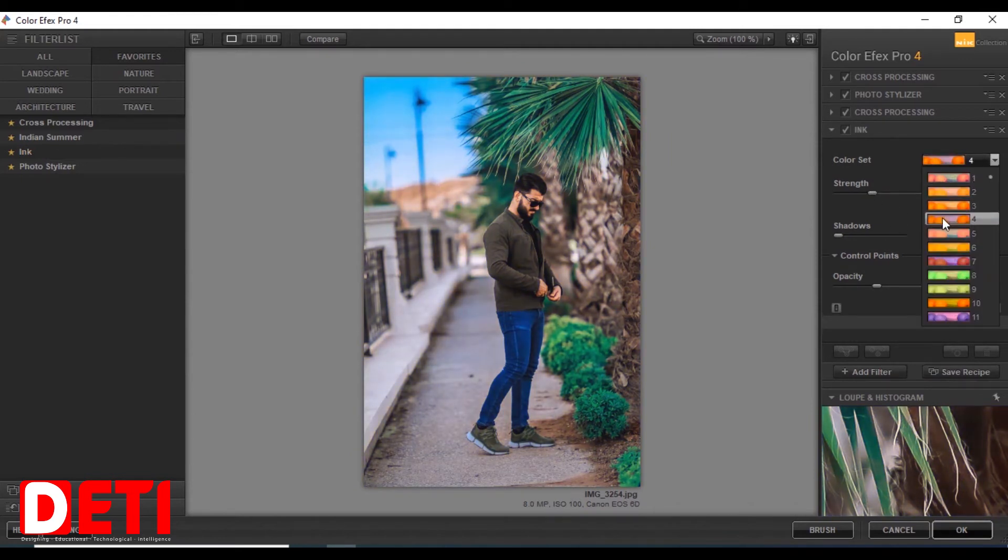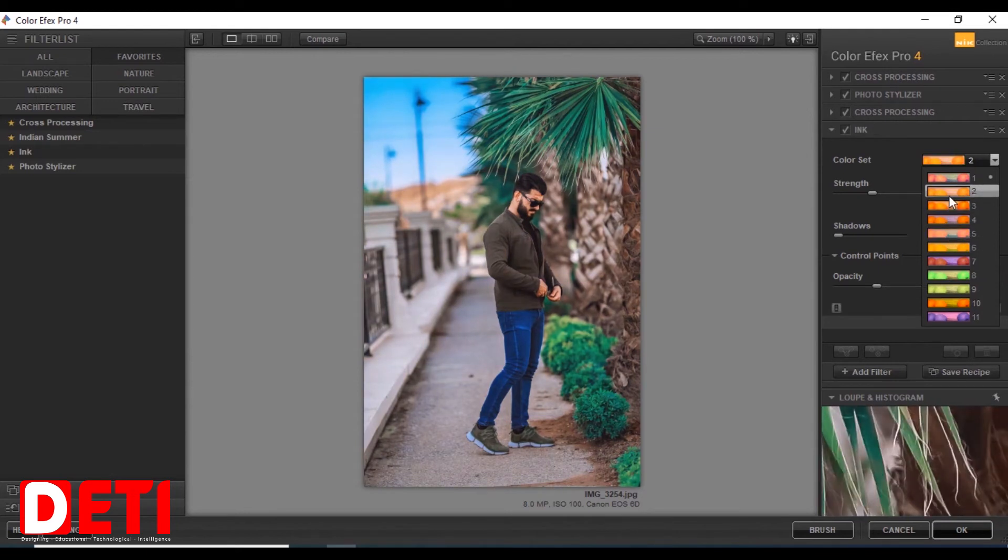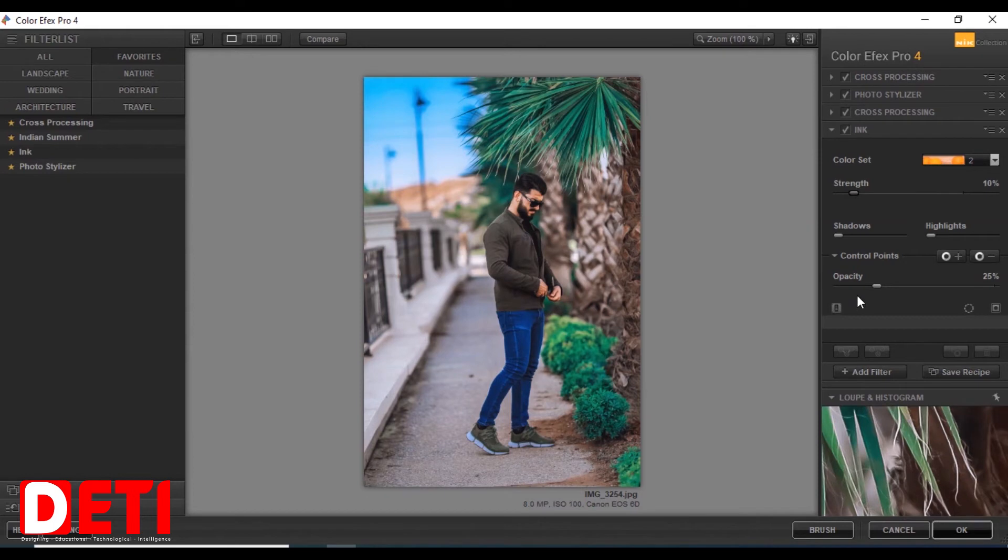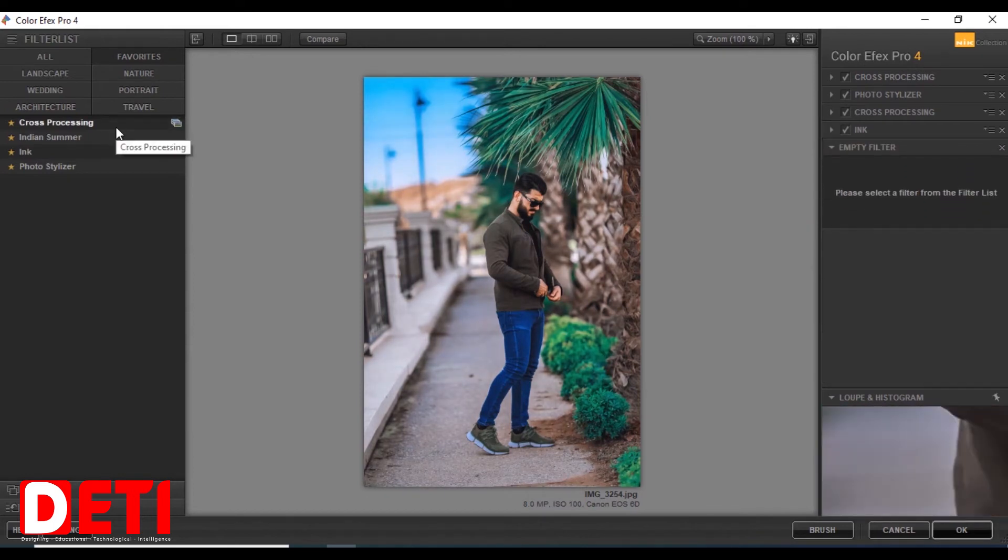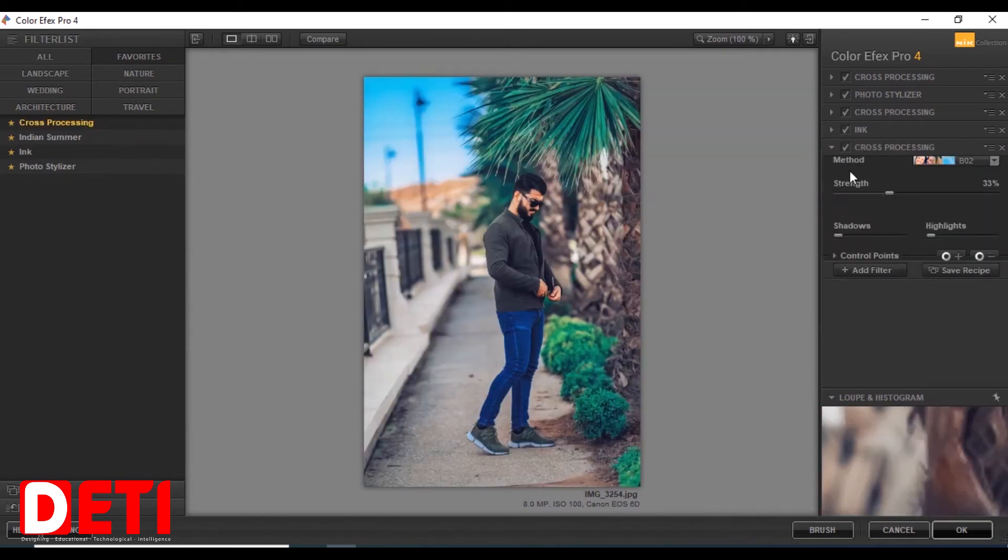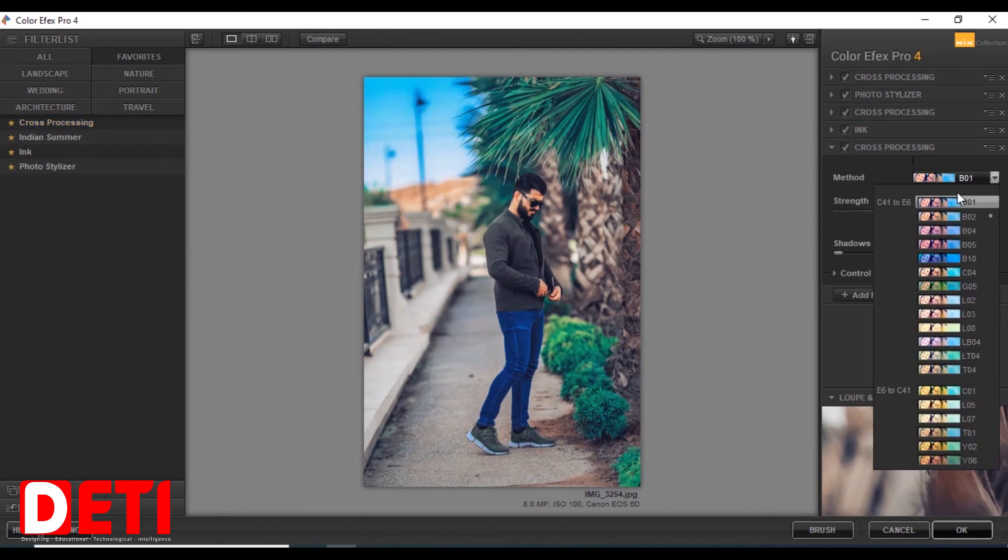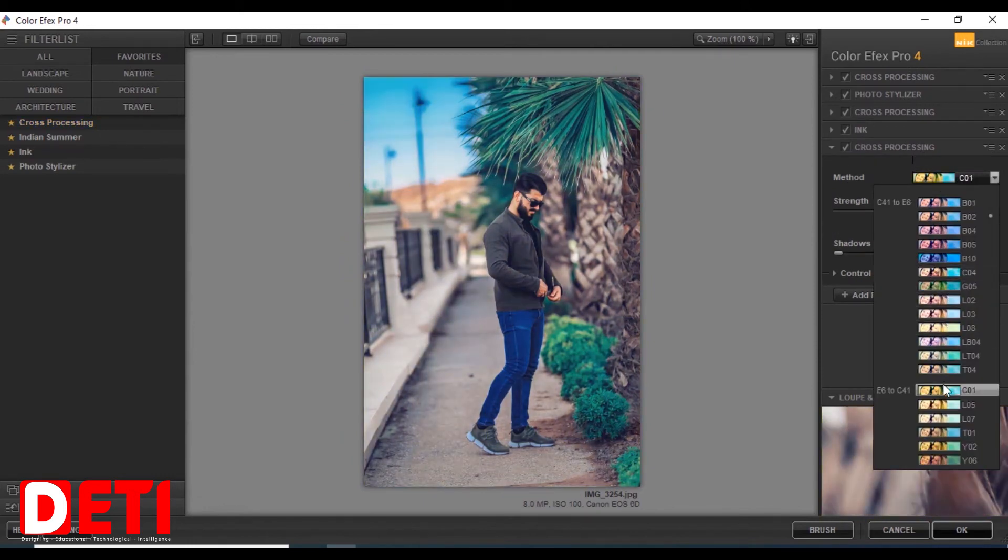This is a nice tool as well. This is called Ink. If you can't see well, this is Ink.